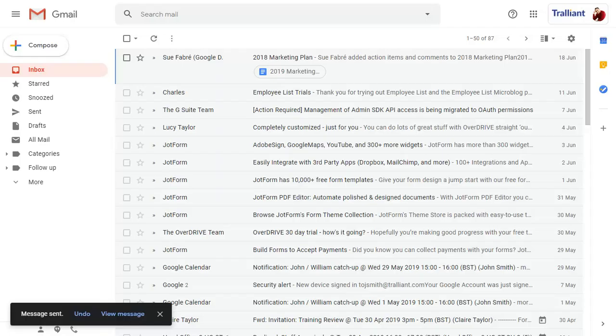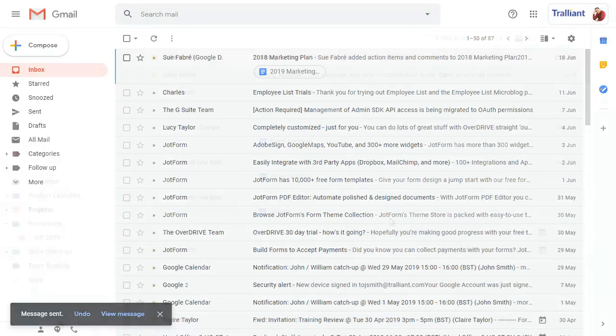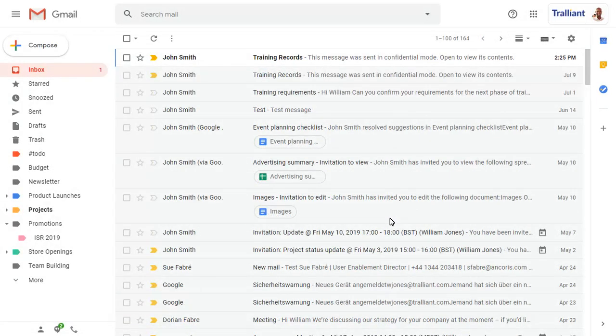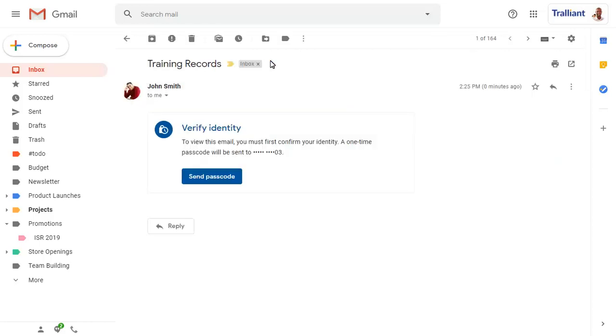We'll switch to the recipient's account to see how the message looks when it's received. Double-click on the message to open it. Then click on the Send Passcode button to receive the SMS code to open the message.